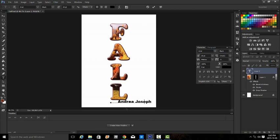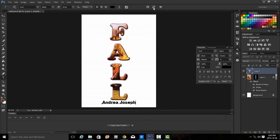Then I can reposition this, center it under the word fall. Once I'm happy with that I can accept it.